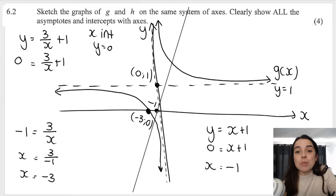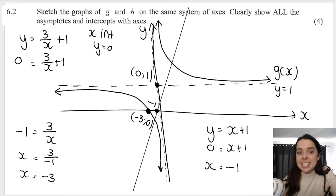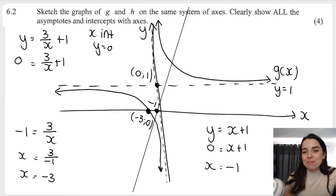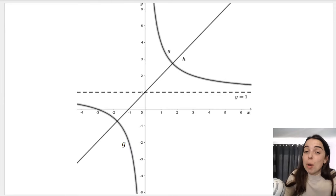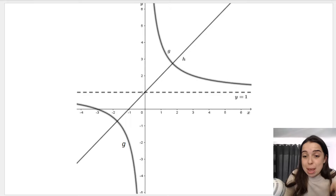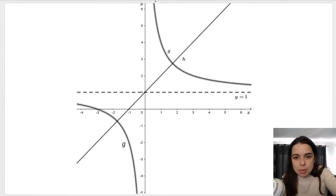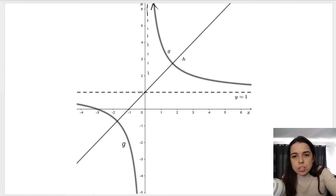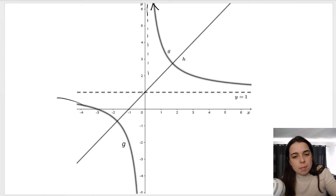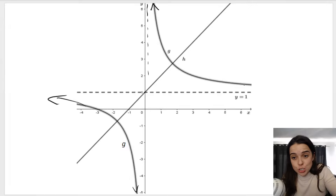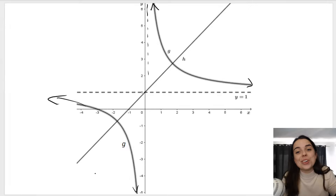Using proper graphing paper, the x-intercept for the hyperbola is at negative 3 and for the straight line at negative 1. Remember that the function approaches the asymptotes but never ever touches them.